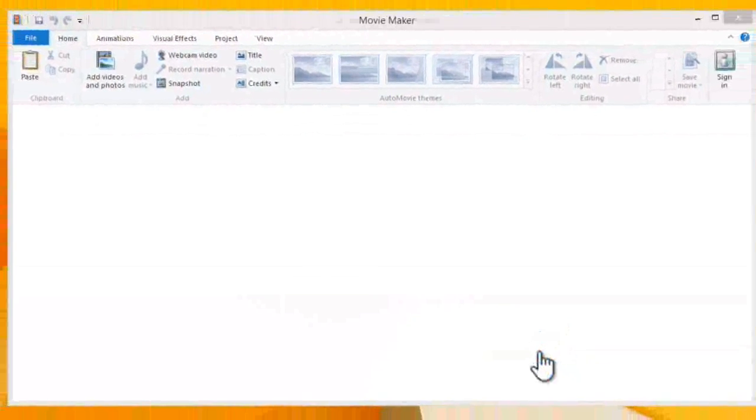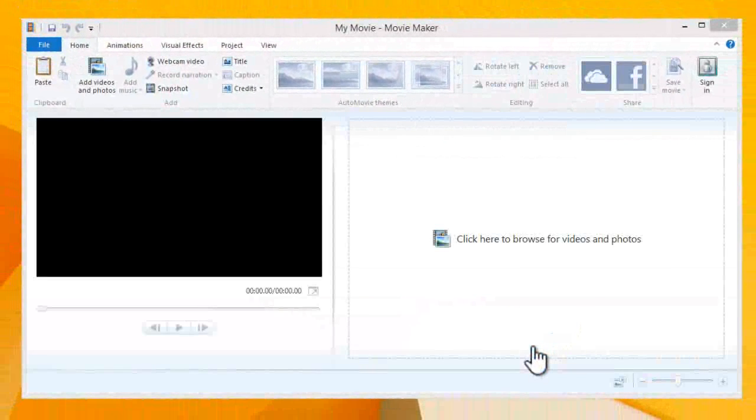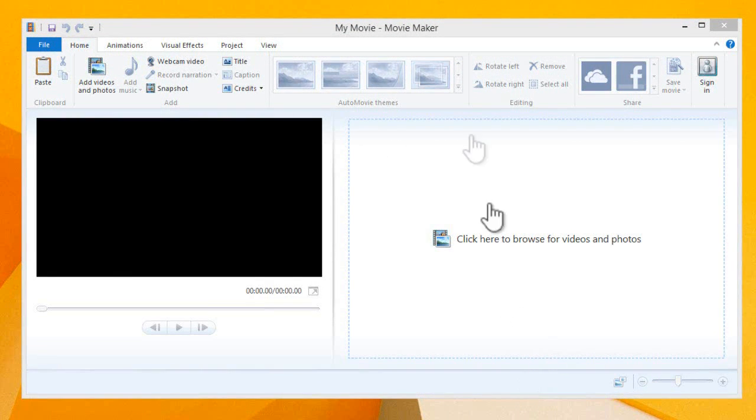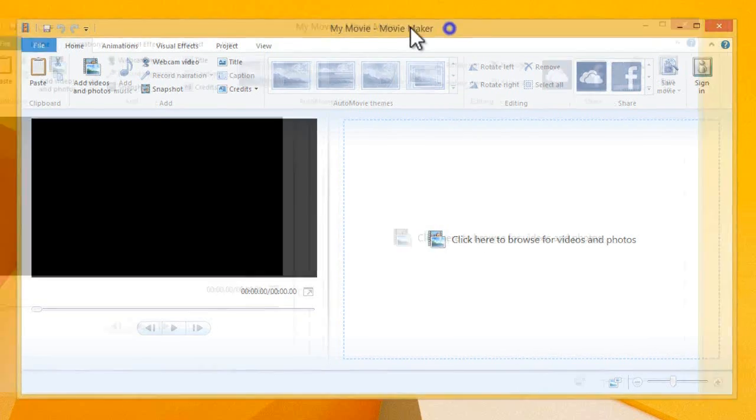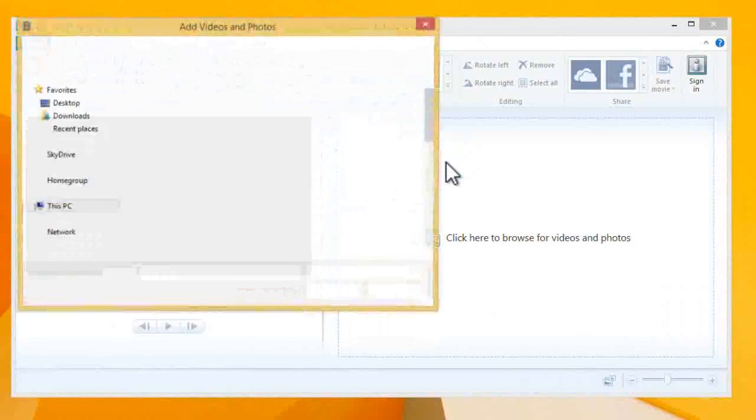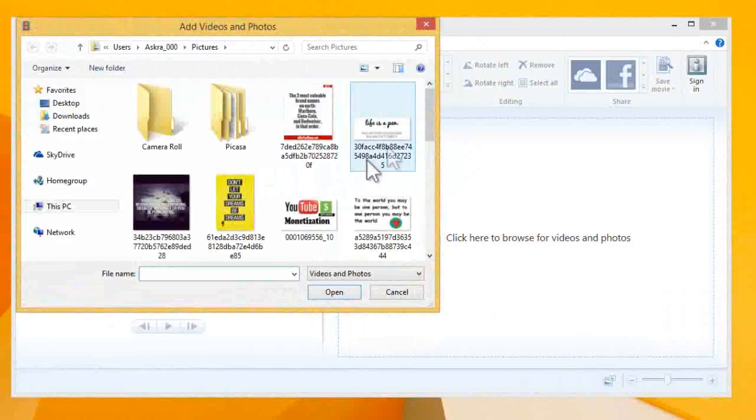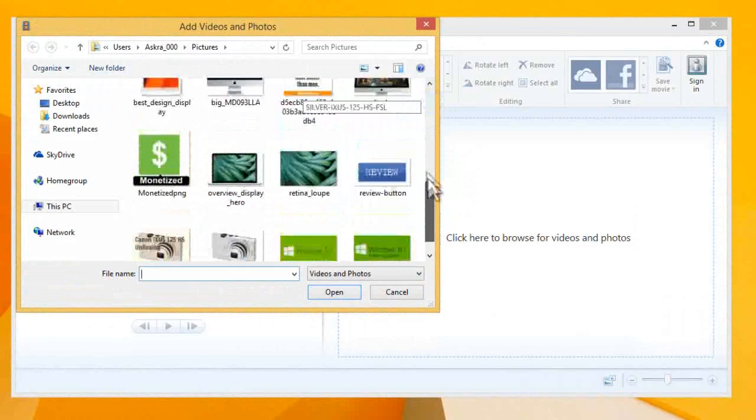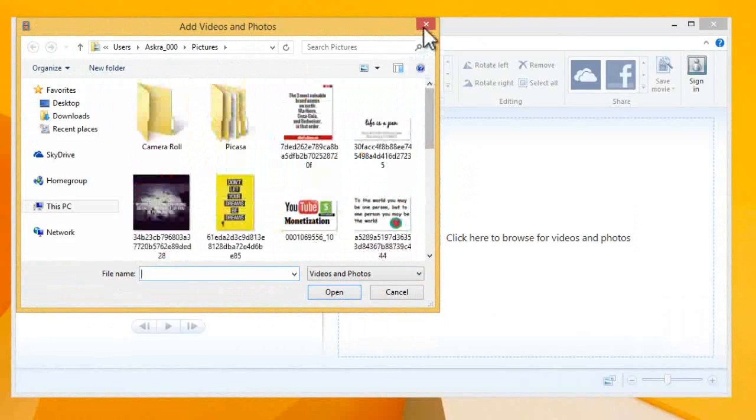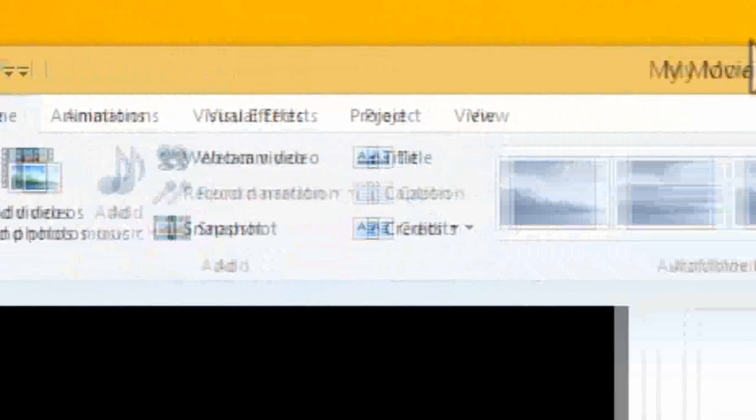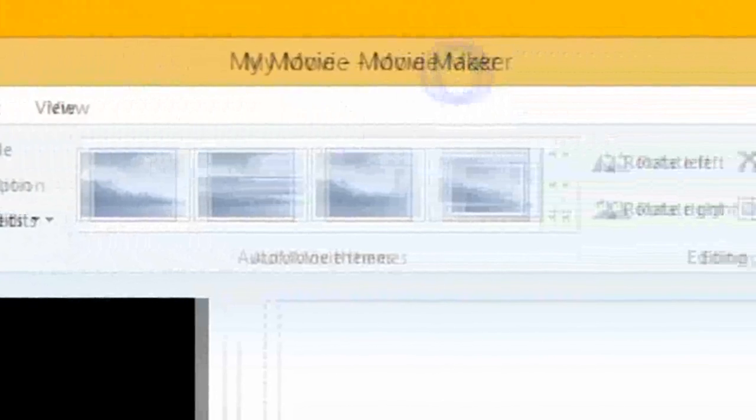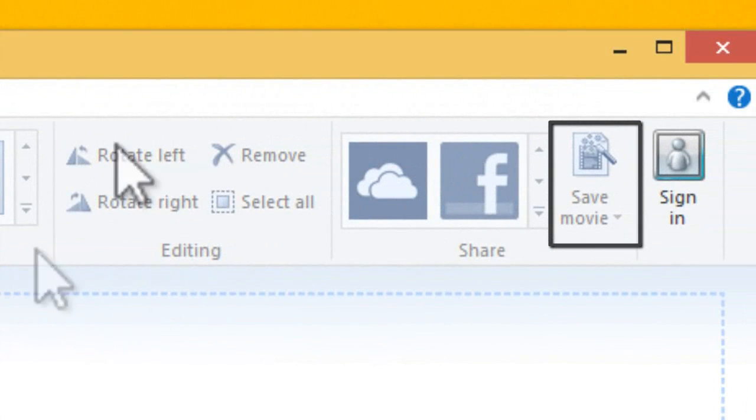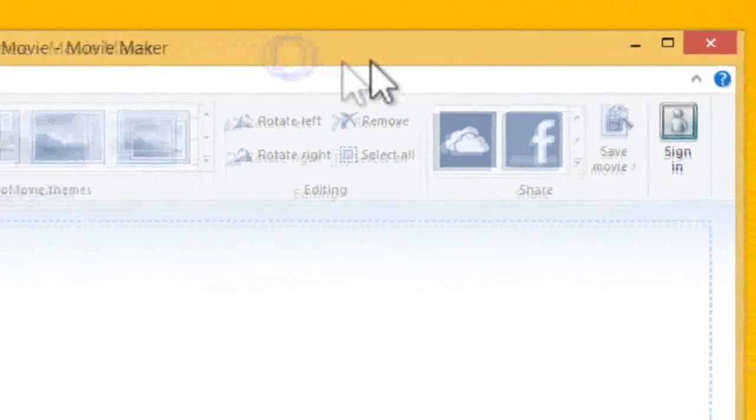Microsoft Movie Maker is very user-friendly. We can understand things very easily. By clicking the import button, we can import photos and videos to make a slideshow. After completing your slides, just click here save movie to save your slide.